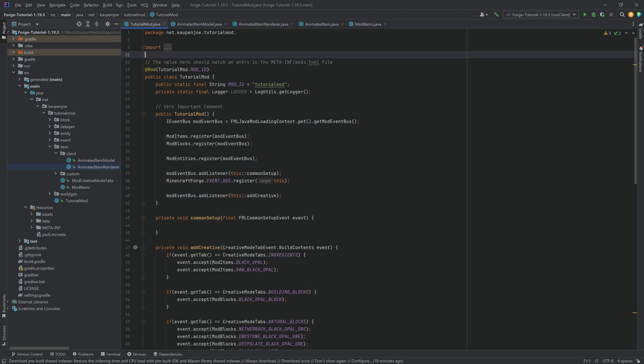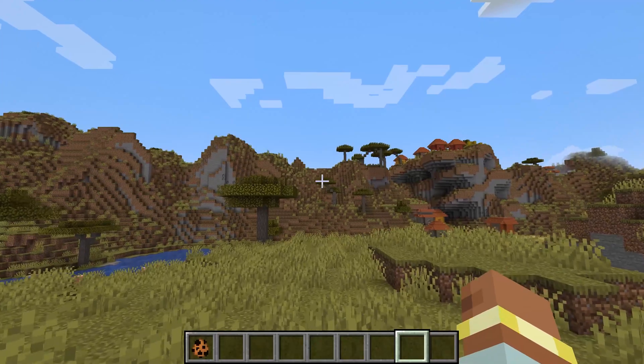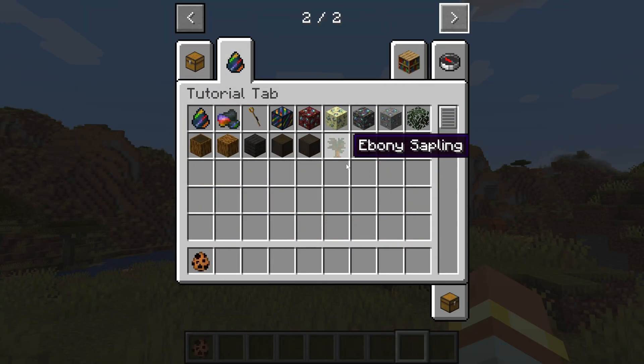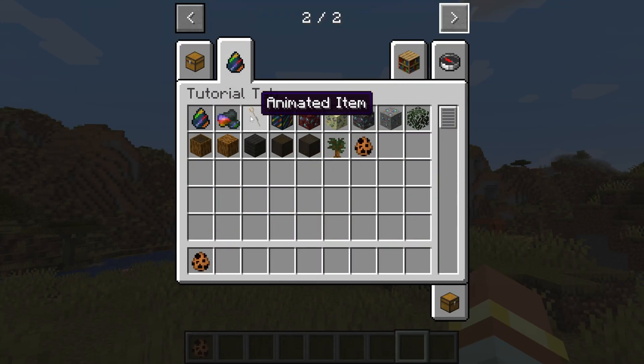So let's go into the game and see if it works. All right. Found us back in Minecraft. And let's take a look.